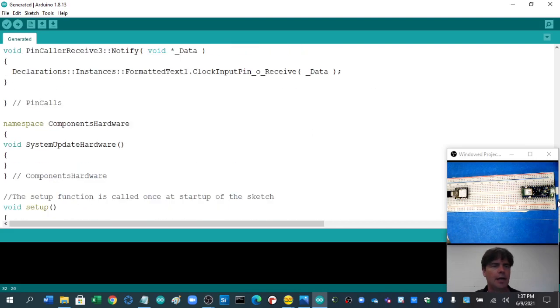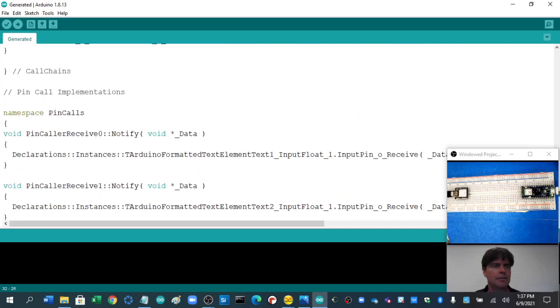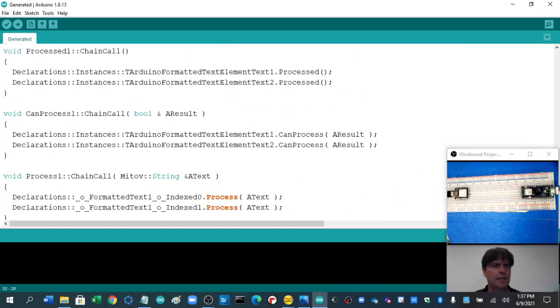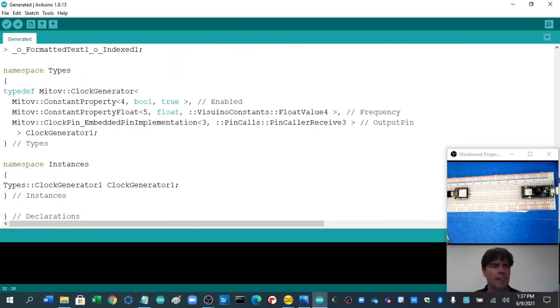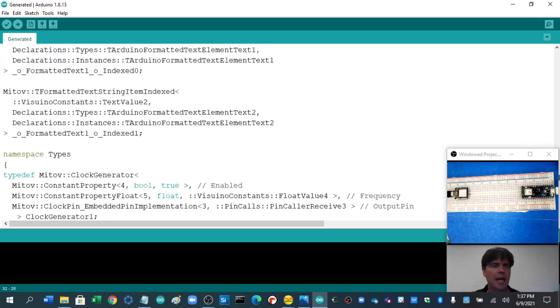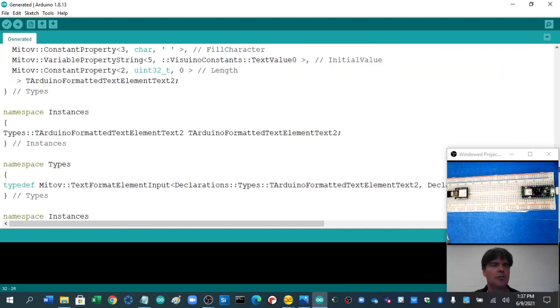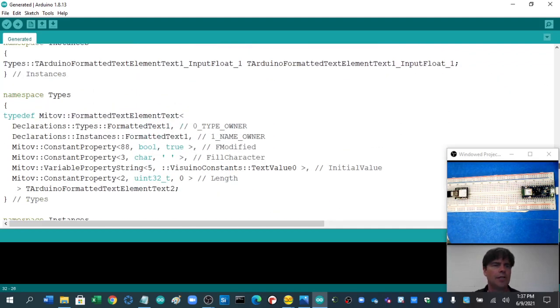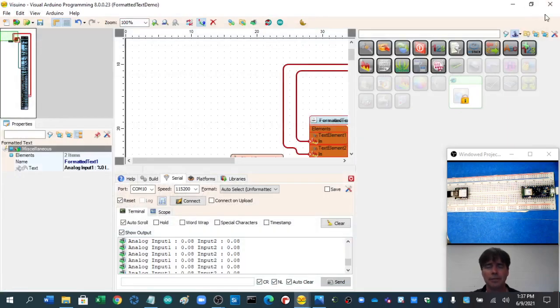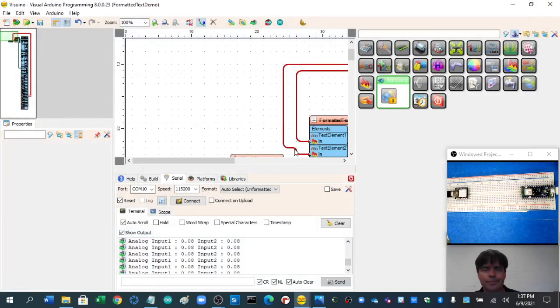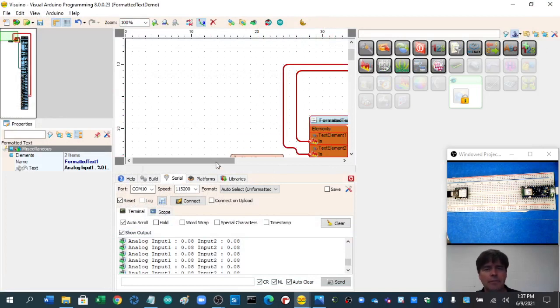And here we have, I'm just trying to find the setup. So here we have what Visuino is doing in the background. It's doing all of these extra things for us so we don't have to worry about it. All we have to do is get these things in the right spot.